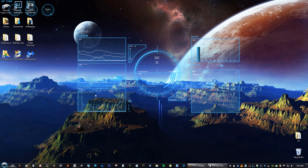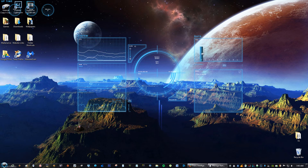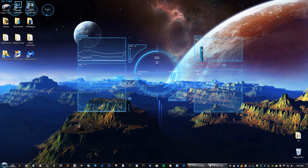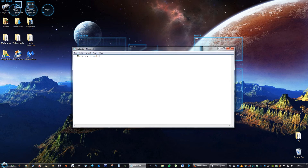It shows both network in and out data, and it also shows the C drive and how much space you have on it. There's also a notes widget so you're able to write notes directly in the skin, which is really cool.